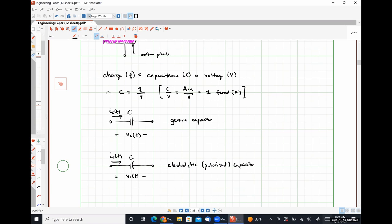Electrolytic capacitors are used in a lot of power supplies to ensure good voltage regulation, and in rectifiers. There are applications where they are very much needed, but nothing we're going to deal with in this class. Generic capacitors — the ones we will use both theoretically and in lab — the polarity of the voltage connected across them does not matter. In an electrolytic capacitor it very much matters, so we are only going to use generic capacitors in this class.